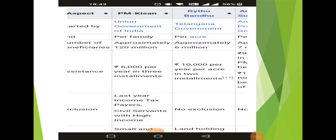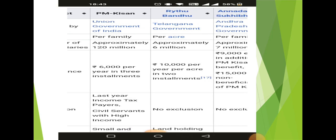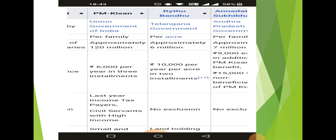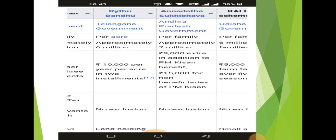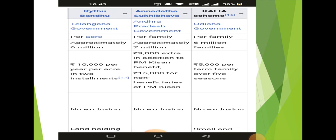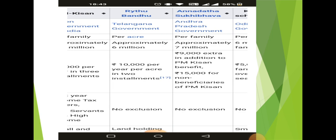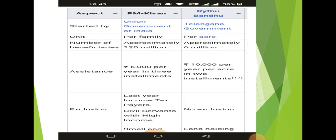Before PM Kisan Scheme, Rythu Bandhan was providing benefits to approximately 6 million people, Annadata Sukhibhava scheme to about 7 million people, and the Kaliya scheme to around 6 million people.